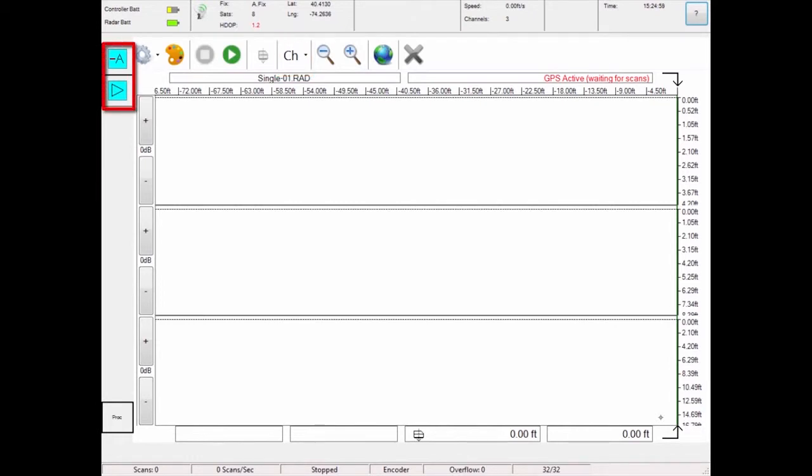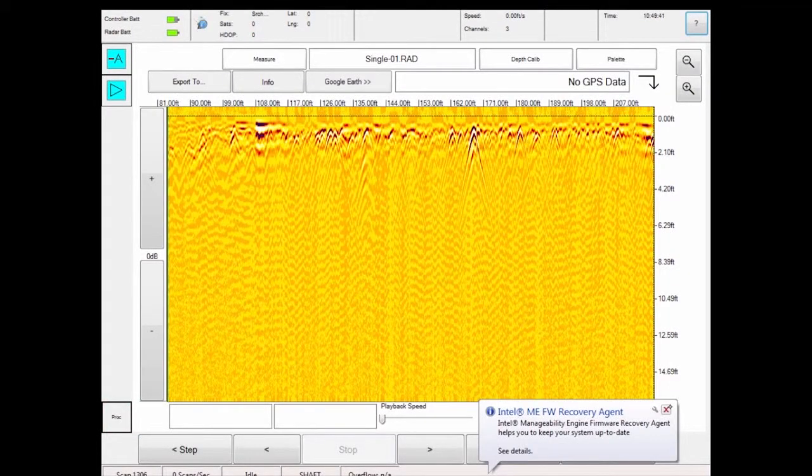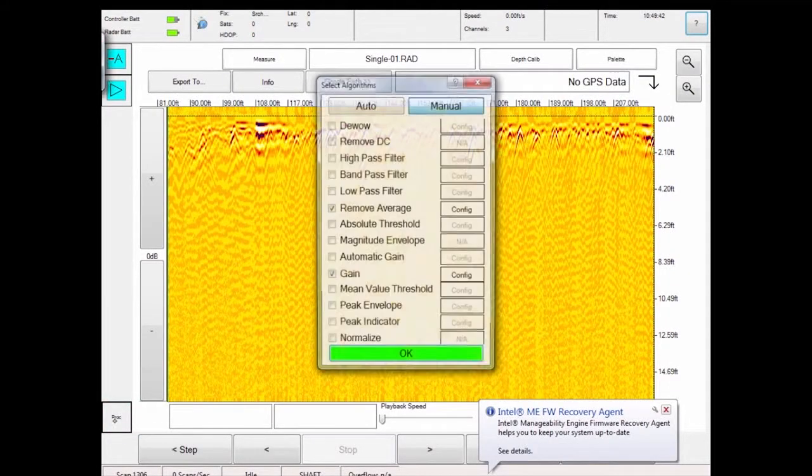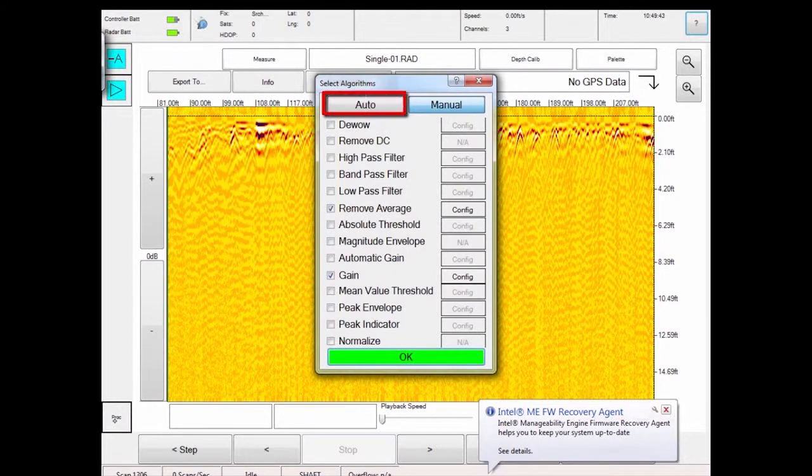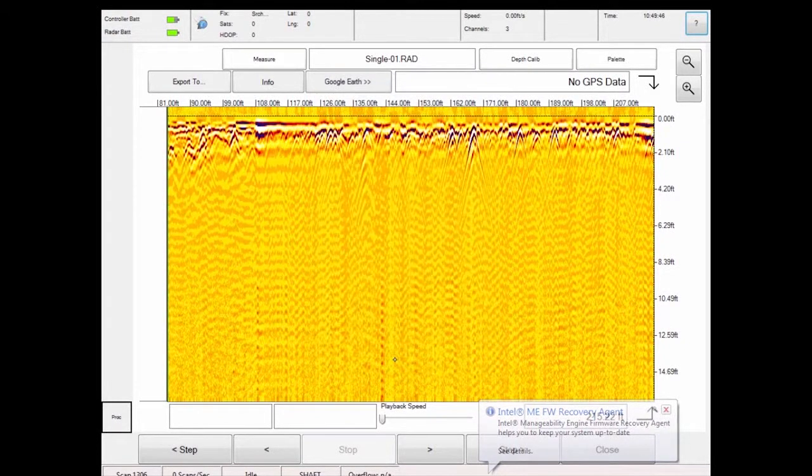These selected algorithms affect how the data appears on the screen. Algorithm Manager is where algorithms can be selected and deselected. It is recommended for first time users to use automatic gain settings to ensure data is properly rendered.